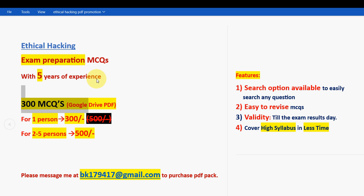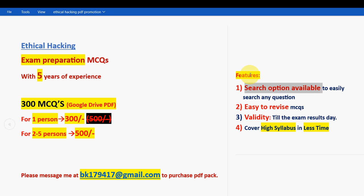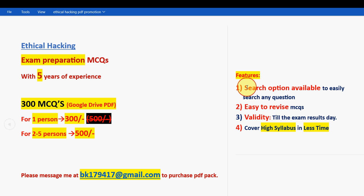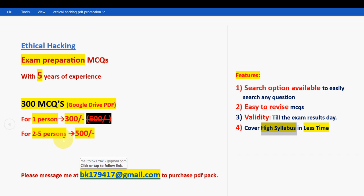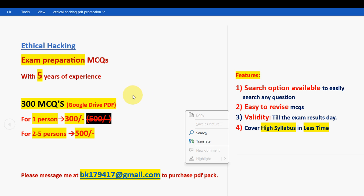Remember, only if you're confirmed to make the payment then only mail me, because many genuine students are waiting. These are the features of the PDF: search option available to easily search any question you want, easy to revise MCQs, validity will be till the exam results day, high syllabus coverage, and you can cover high syllabus in less time. This is the mail ID: BK179417@gmail.com. Now let's get back to the solutions.